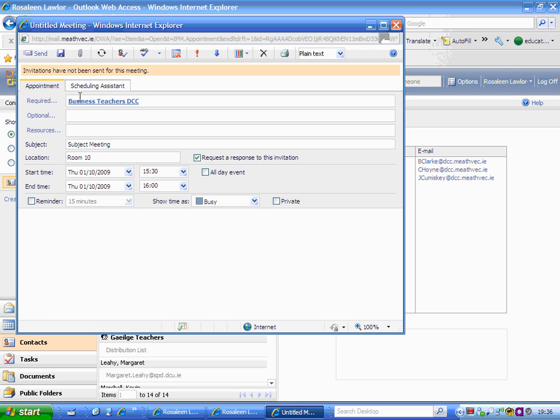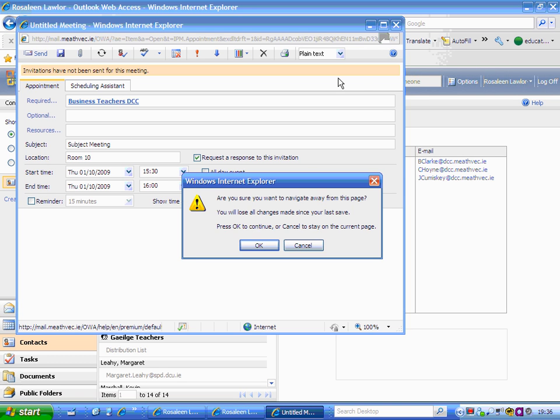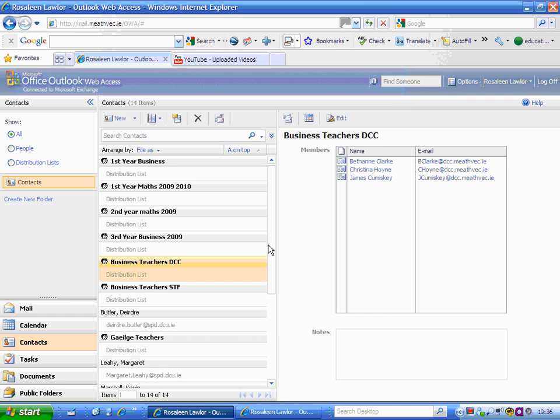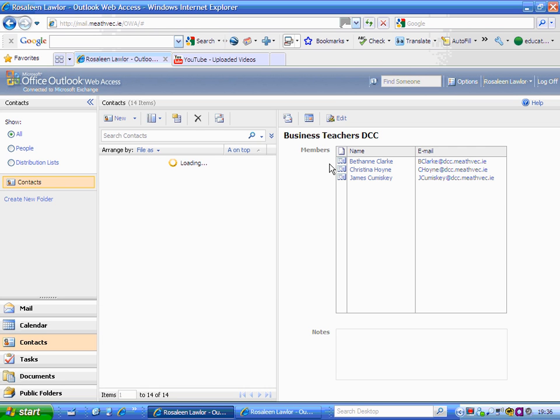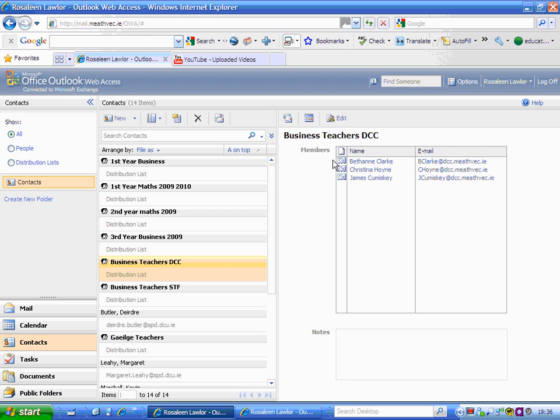I won't do that at the moment because I don't want to send a meeting request to those staff. I'll just close that down and select OK. It brings me back to here. To go back to your normal mail section, just select mail.